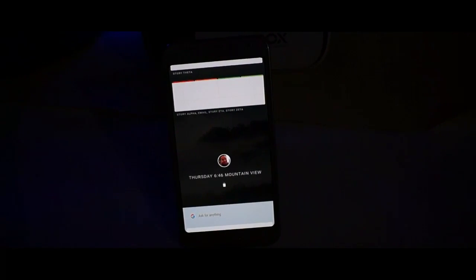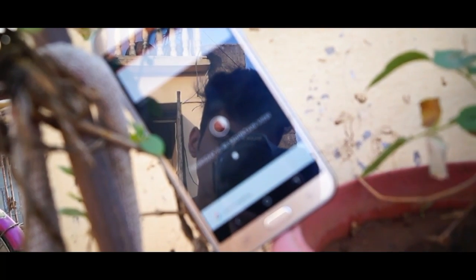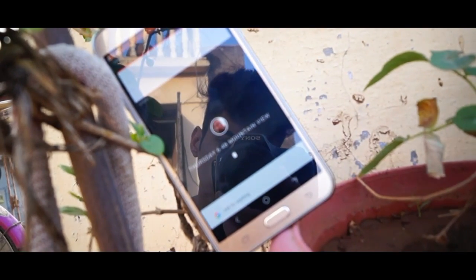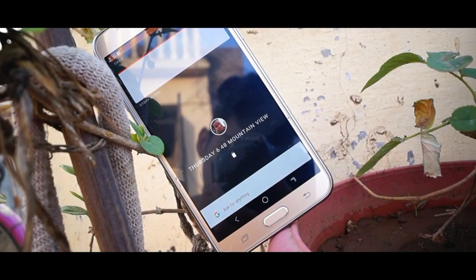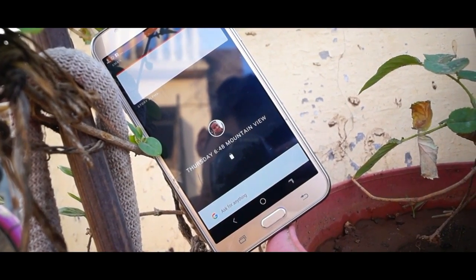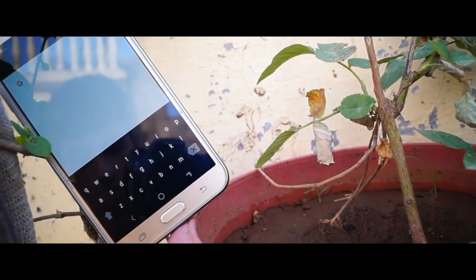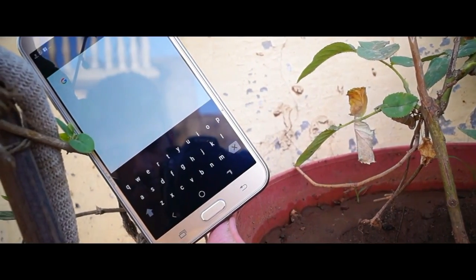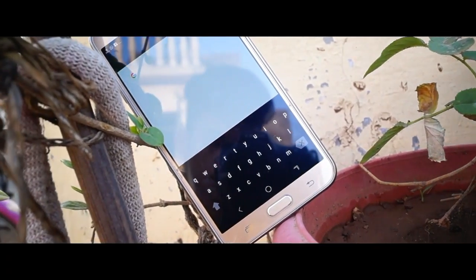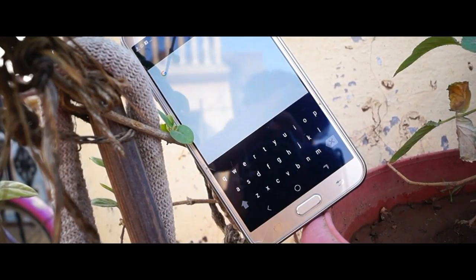So first of all, what is Fuchsia OS? Fuchsia OS is an OS made by Google, and it is a successor to Android OS and Chrome OS. We've been getting a few leaks in the past couple of years about how it looks and what its name is, and we finally got the name — Fuchsia — and how it looks as well.